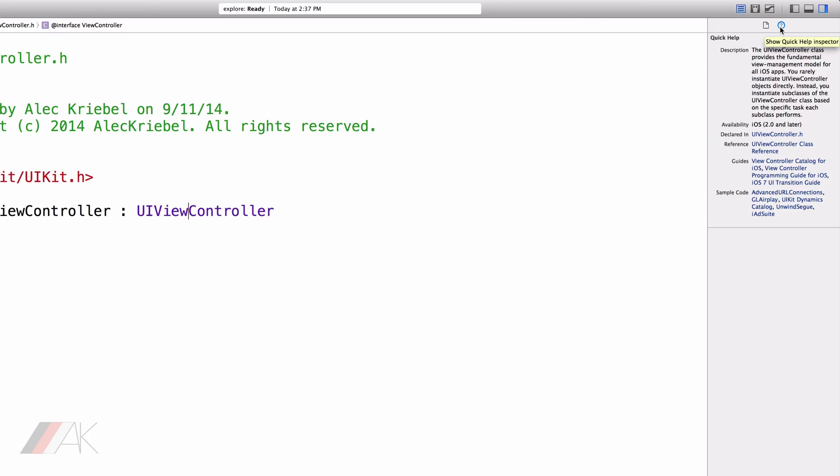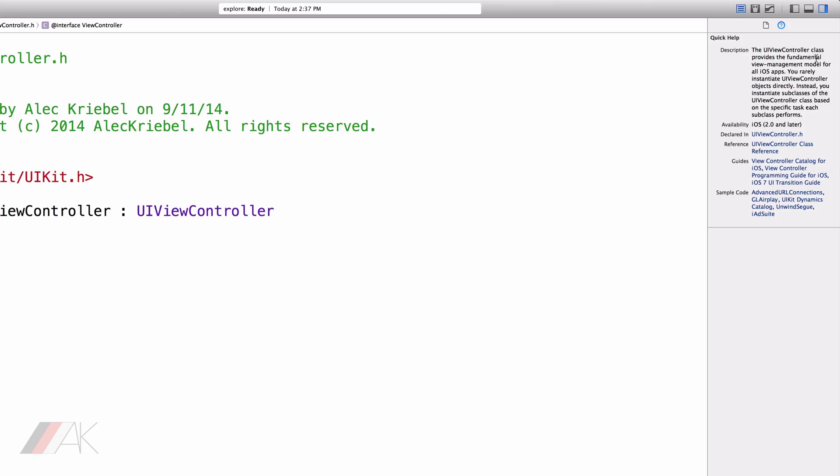If we go over to Quick Help, Quick Help typically explains what the type of thing we have is. For example, if we select this word right here, UIViewController, we can see the description of the UIViewController. The UIViewController class provides the fundamental view management model for all iOS apps.